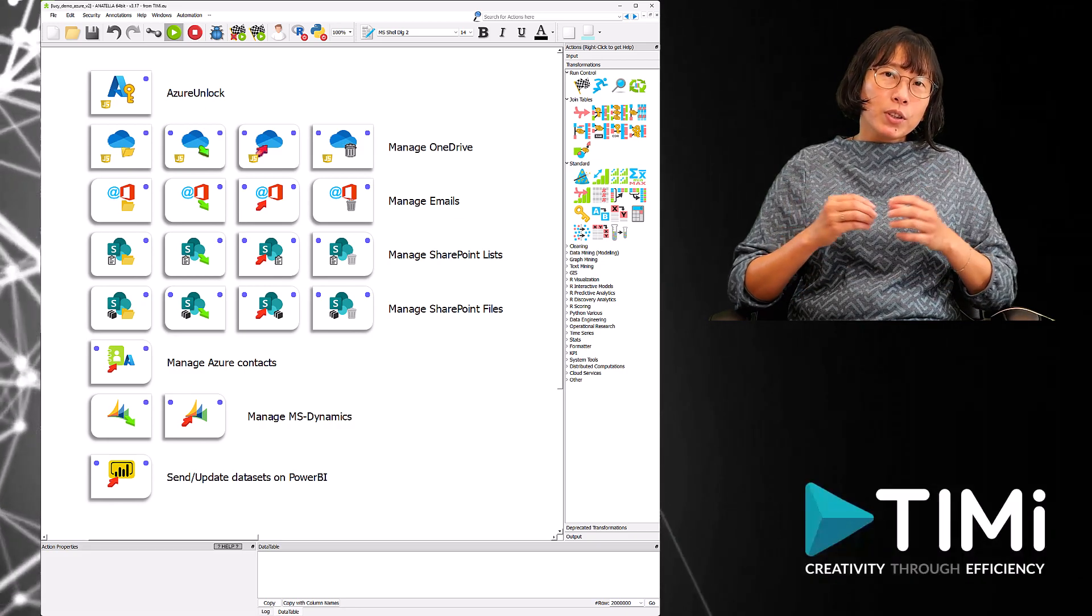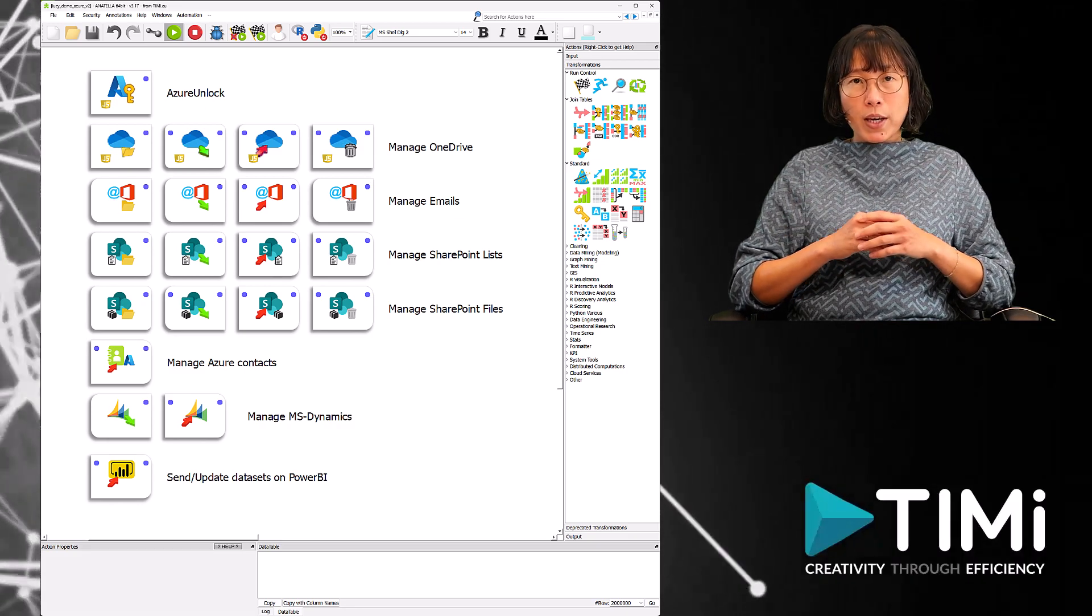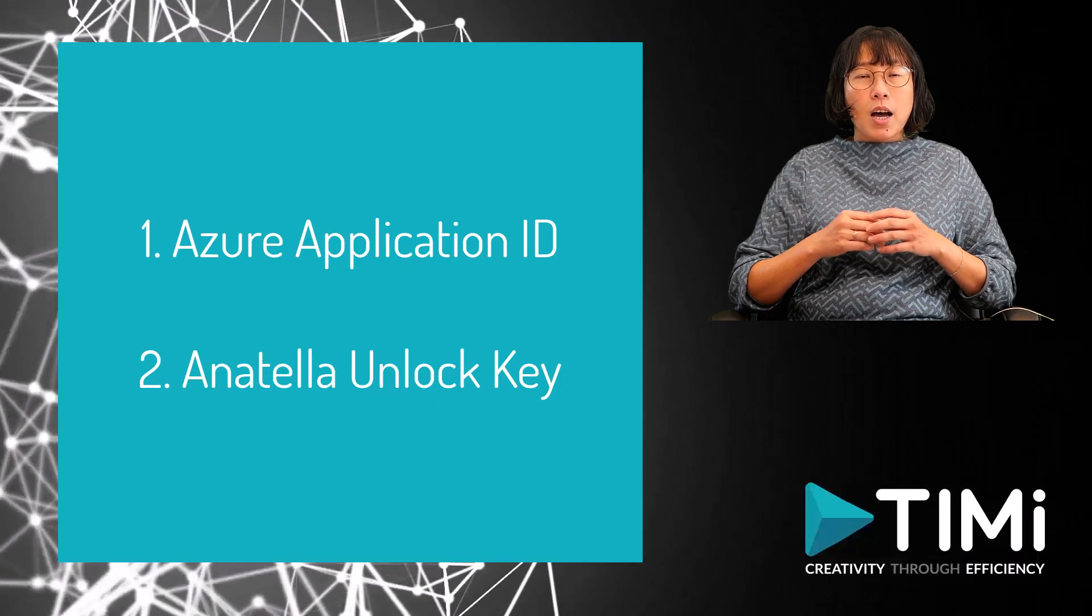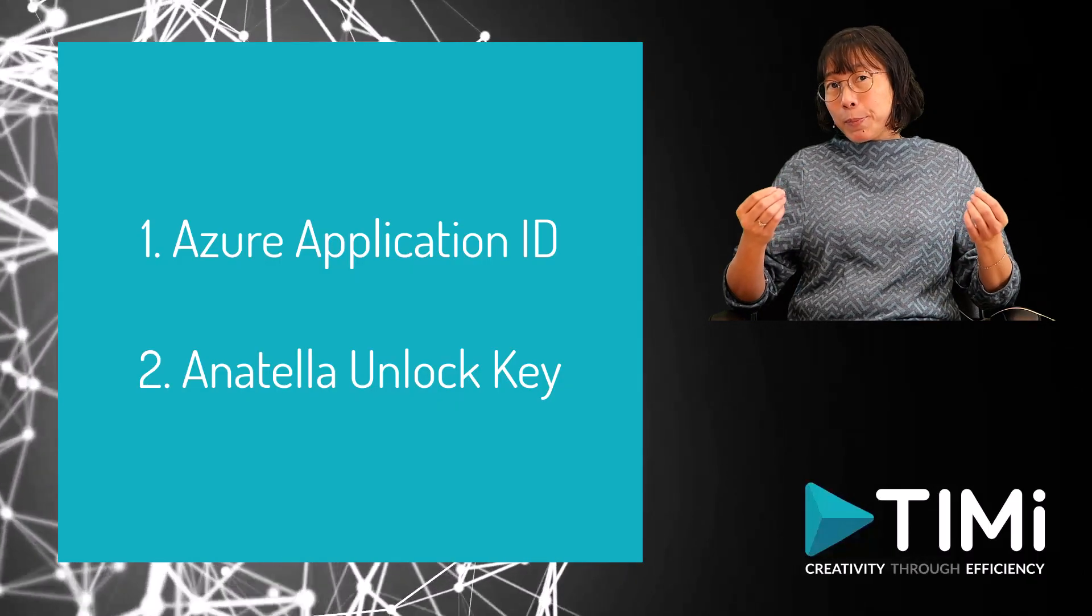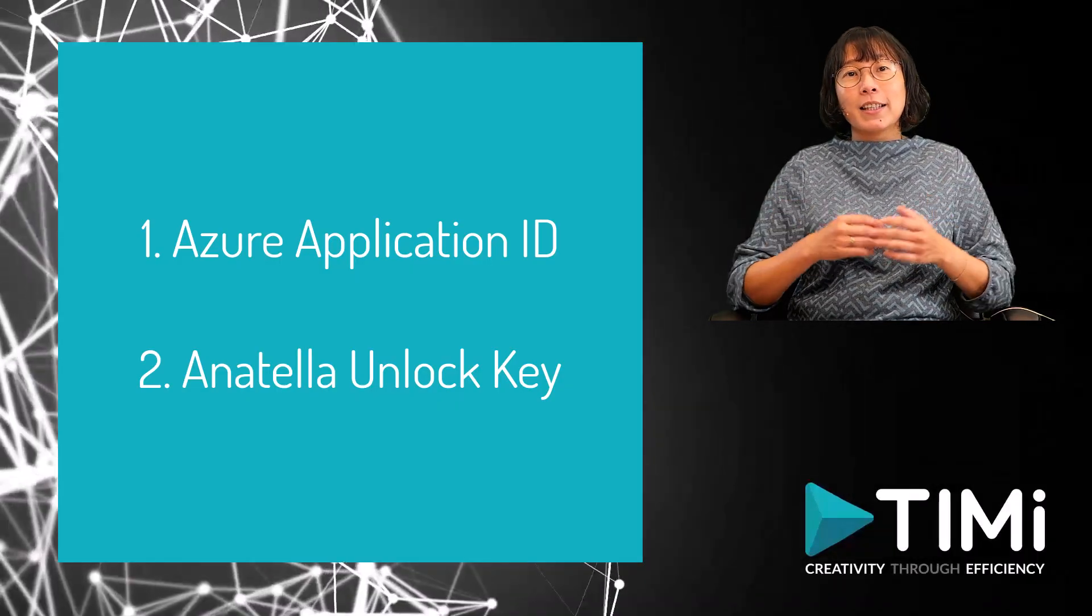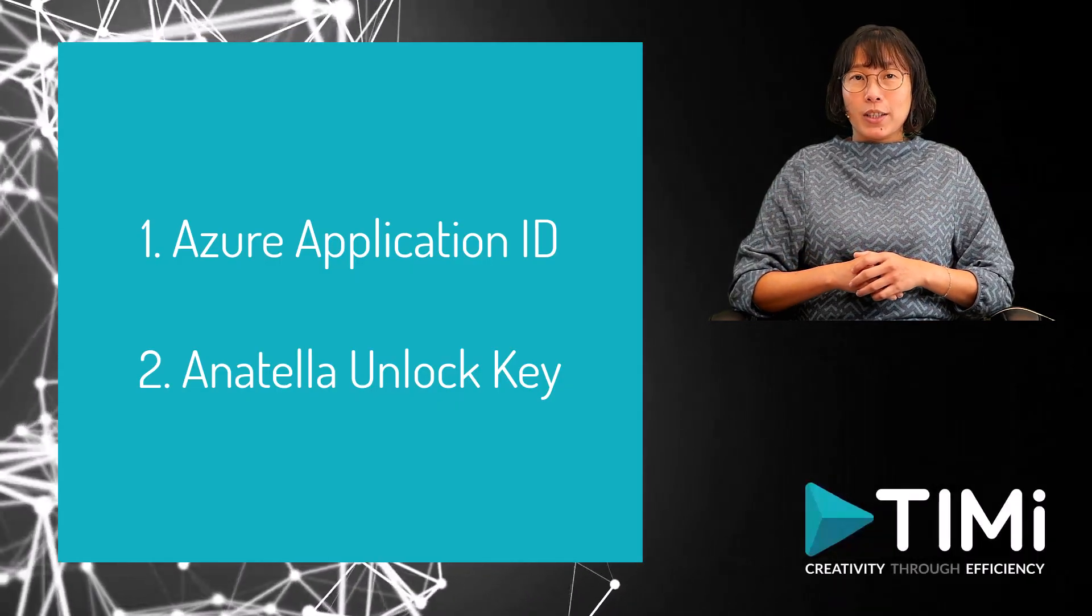To use one or more of these services, you need two essential pieces of information: the Azure application ID and the Anatella unlock key.